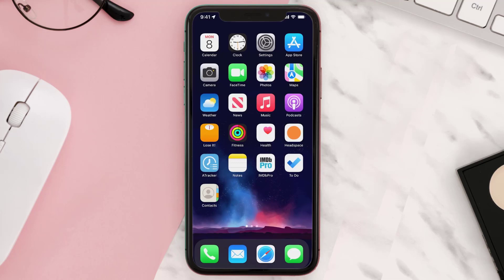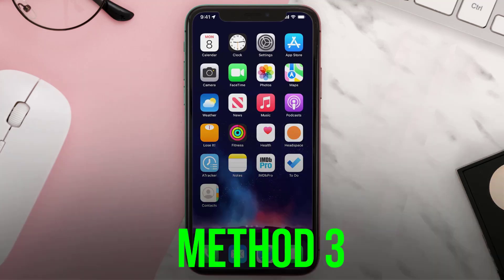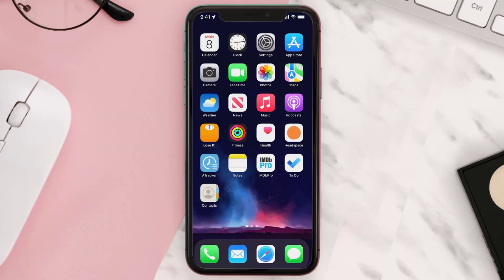After your iPhone reboots, open up the app and check if it fixes the issue. But if you still encounter this issue, make sure you're running the latest version of the app.